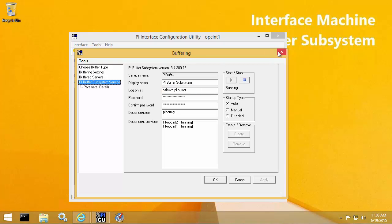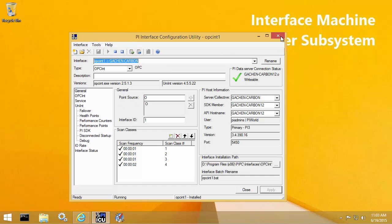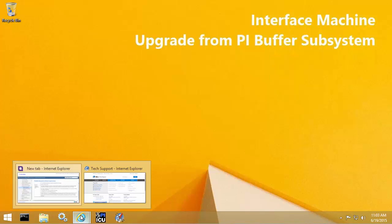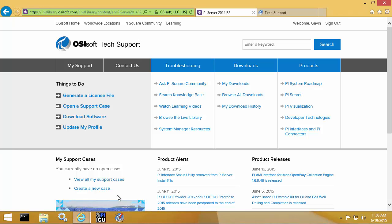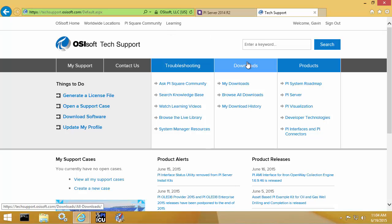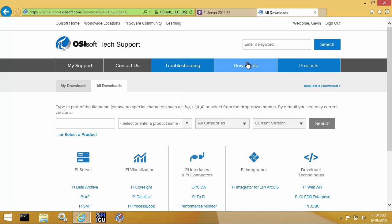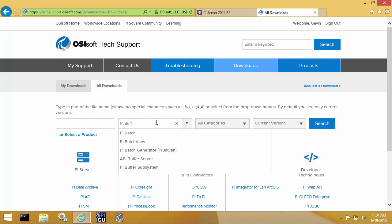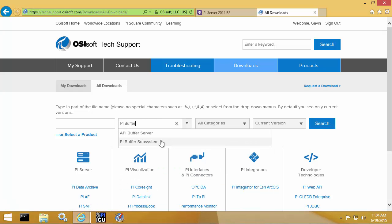So let's get the install kit. The install kit can be found at our tech support page at techsupport.osisoft.com. Once your browser is there, you can go to the downloads page. At the downloads page, type in PI Buffer subsystem for the product name and click search.